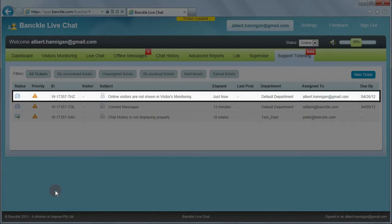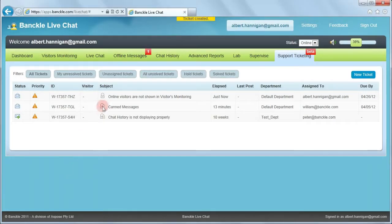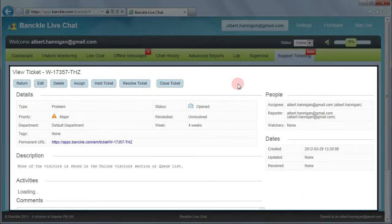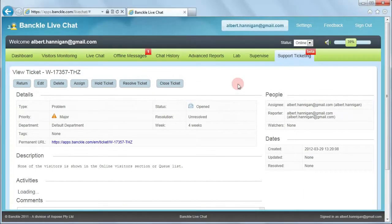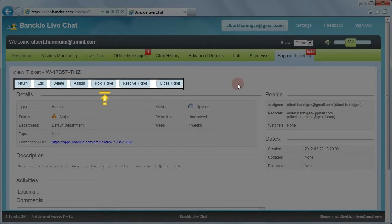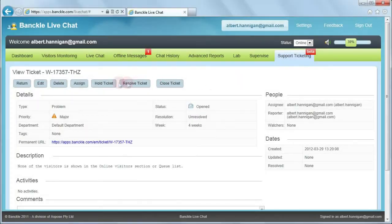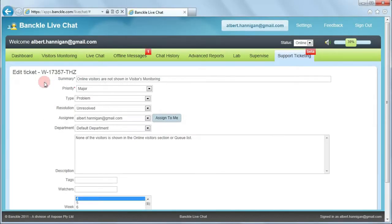Now let's view the ticket. Click on the ticket and this is the view mode of the ticket. You can choose to perform multiple operations from the available options. Click Edit to modify the ticket information.